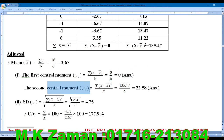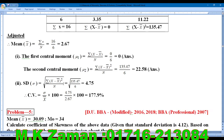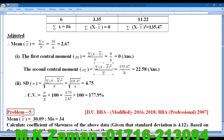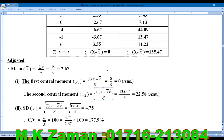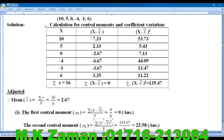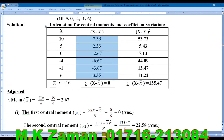The second central moment is Mu2. Mu2 equals summation of (x minus x-bar) whole square, divided by n. Here n is 6.